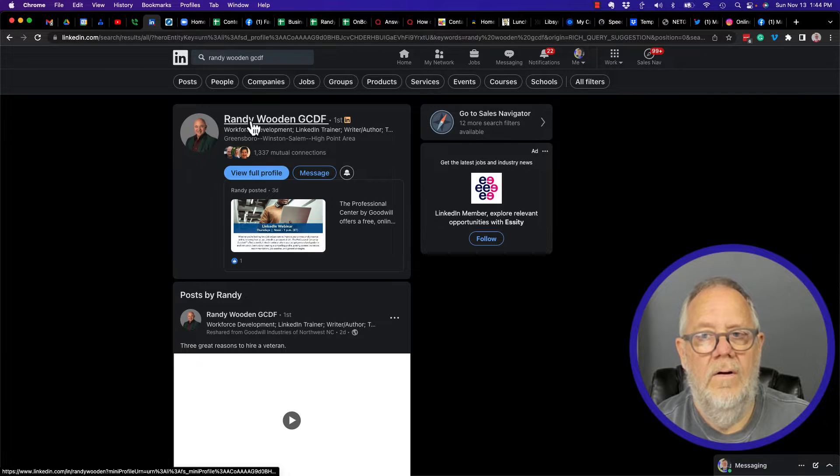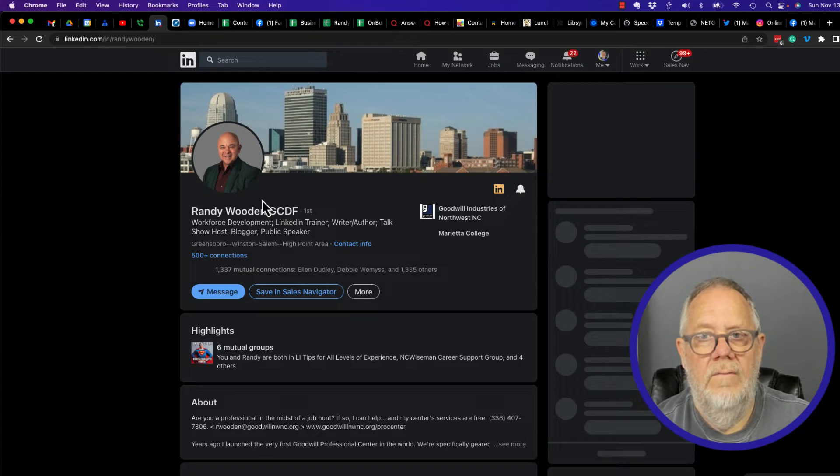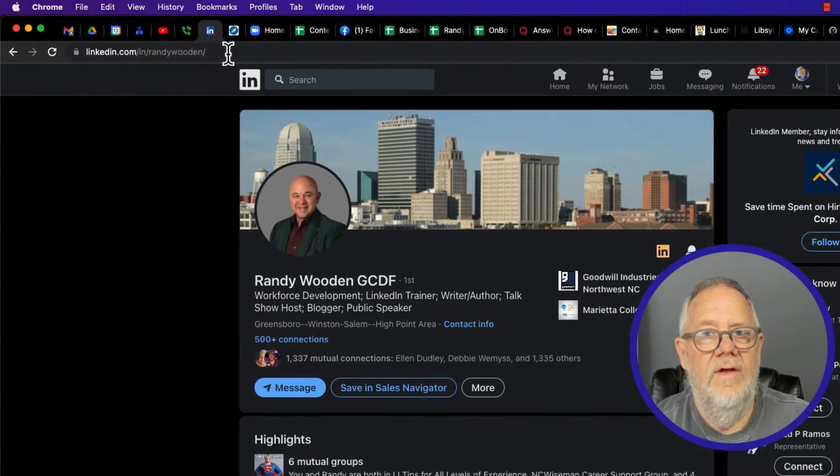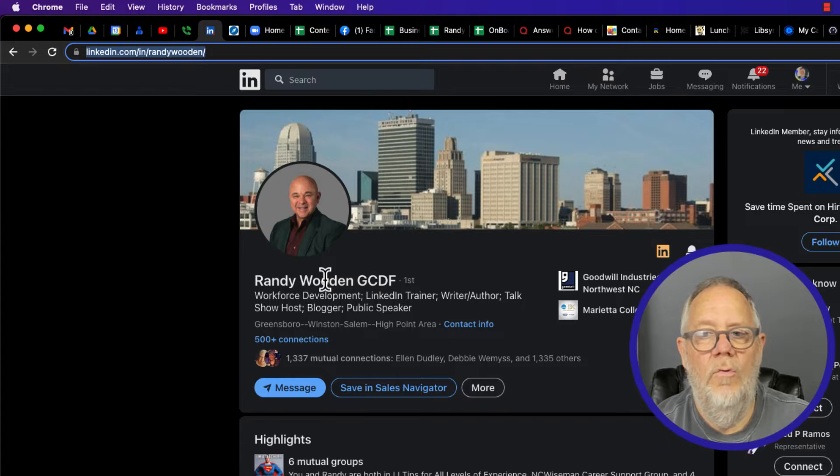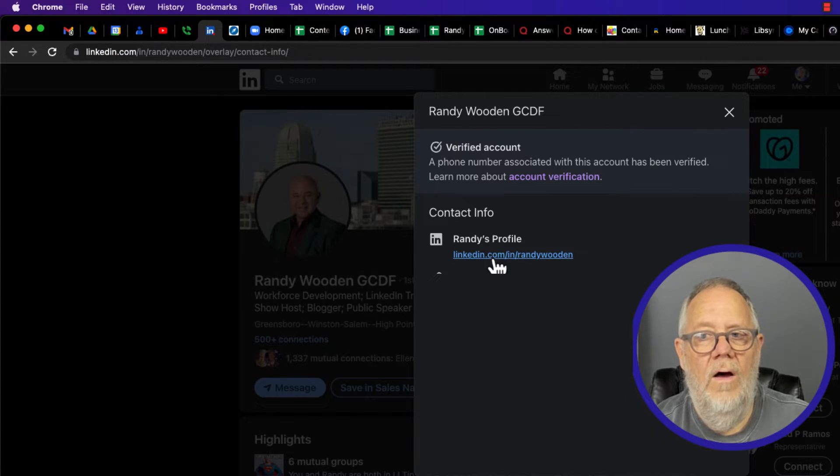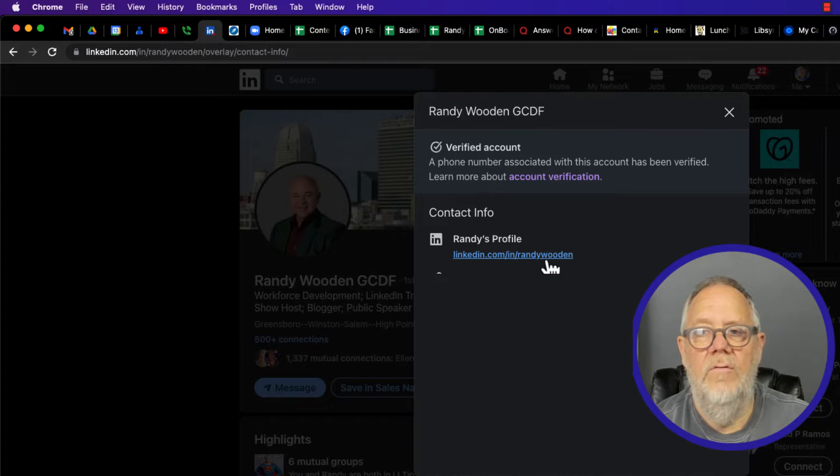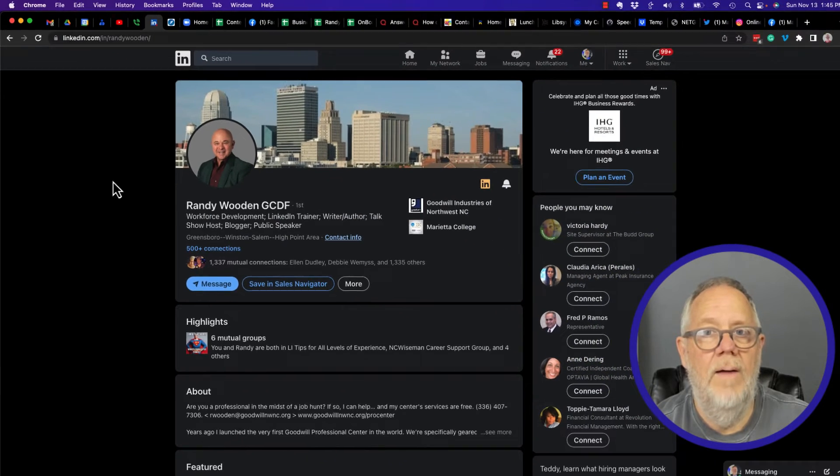Click on his profile, right there it is in the address bar: linkedin.com/in/randywooden. I go to contact information, there it is right there as well: linkedin.com/in/randywooden.